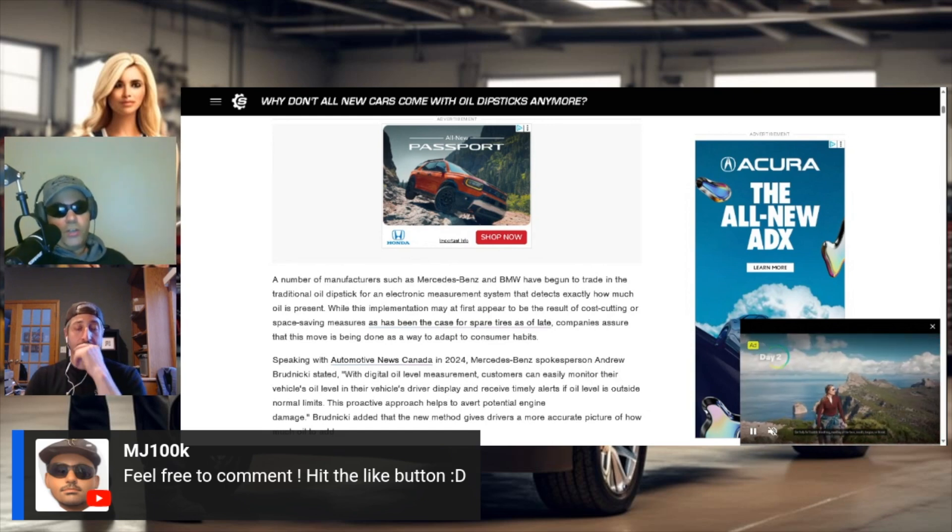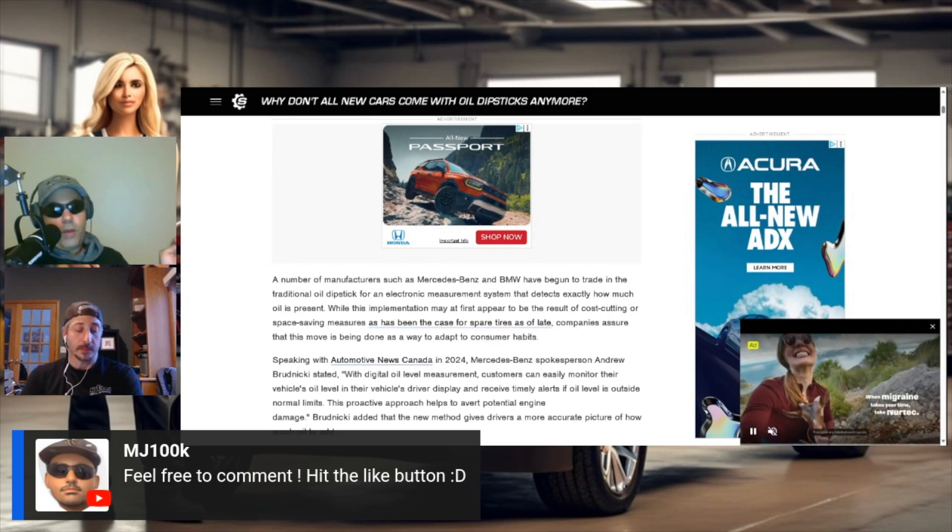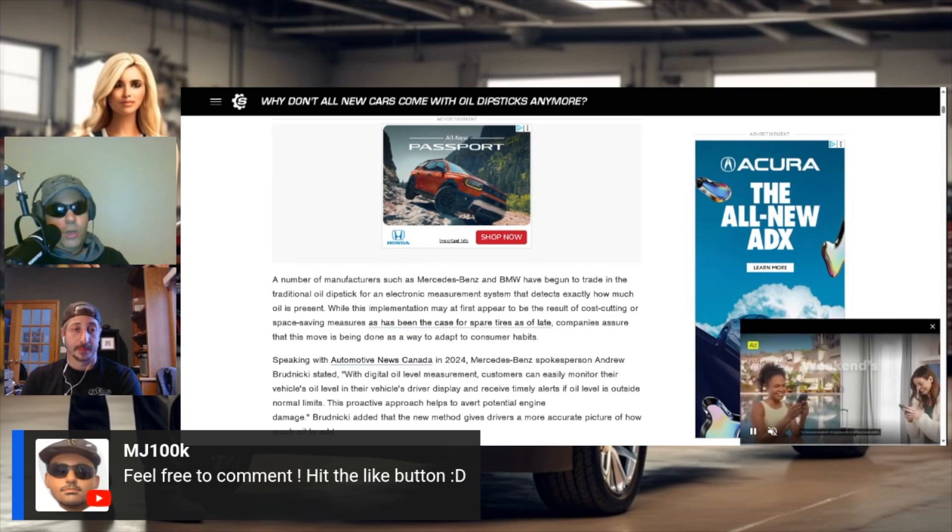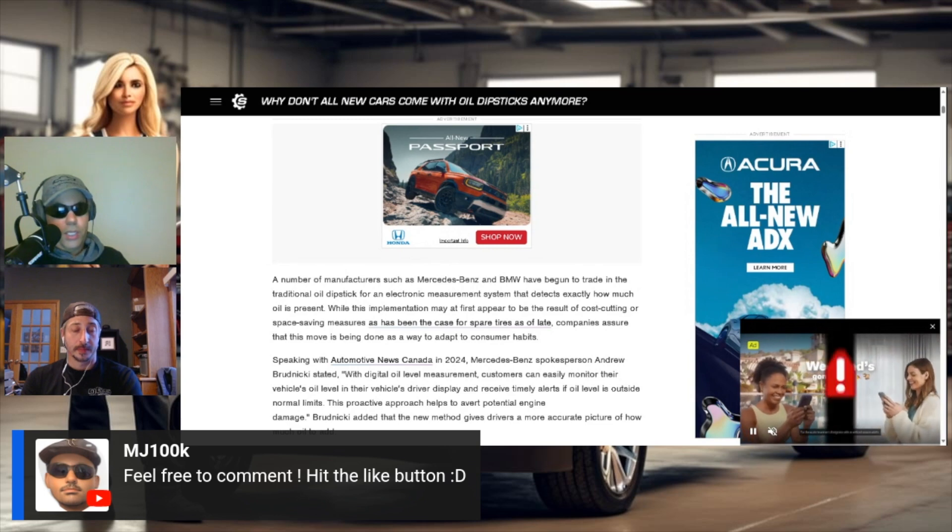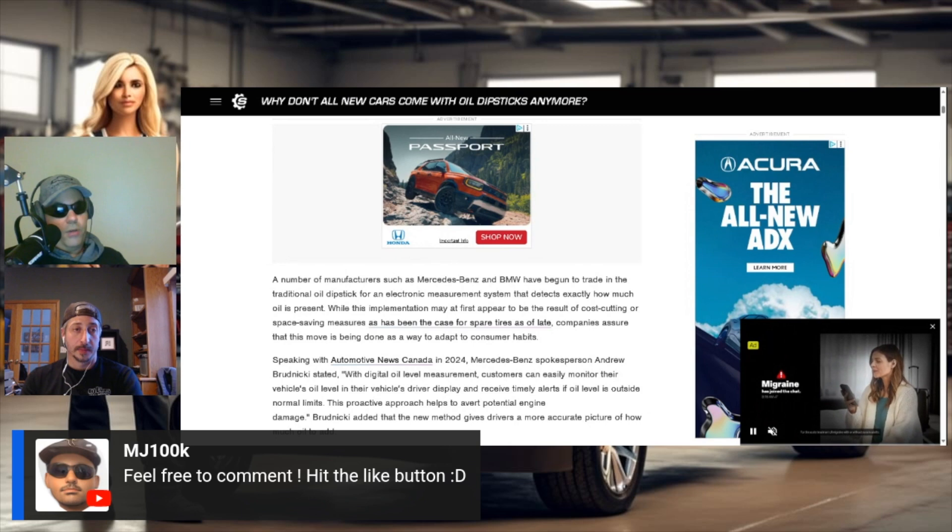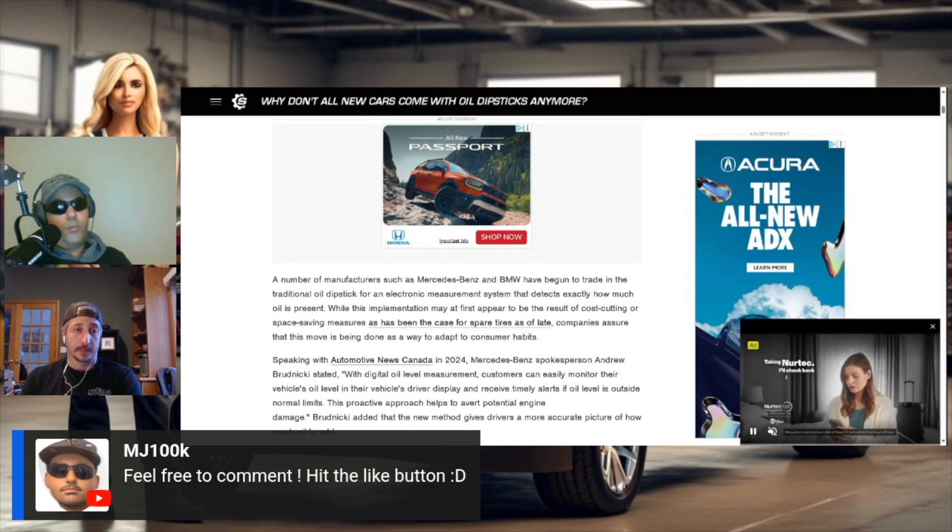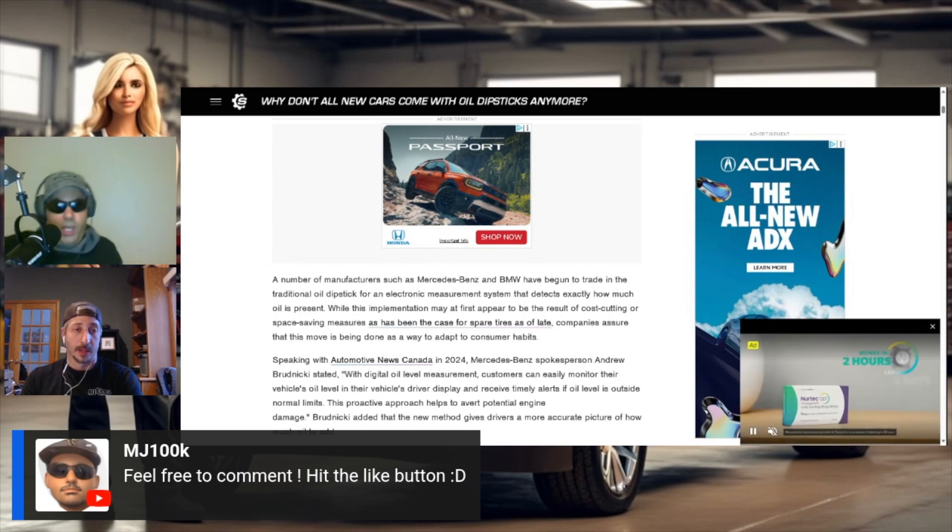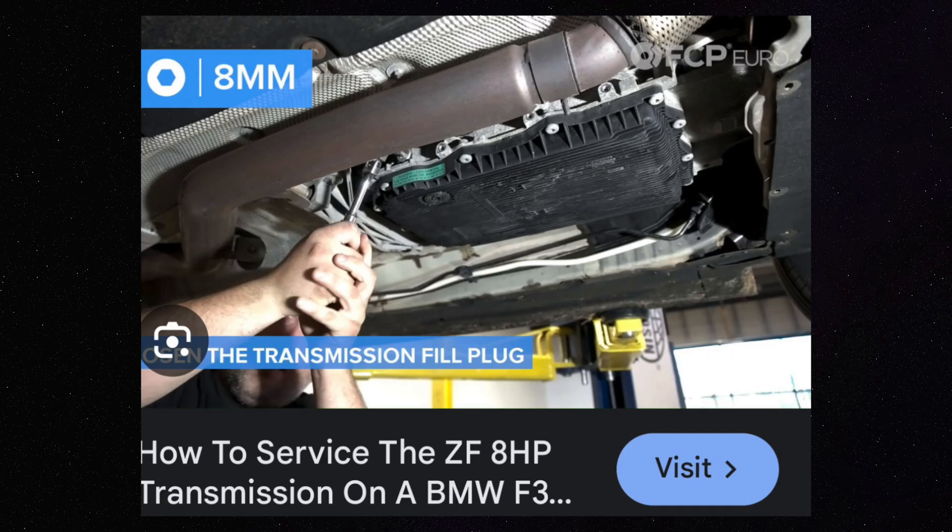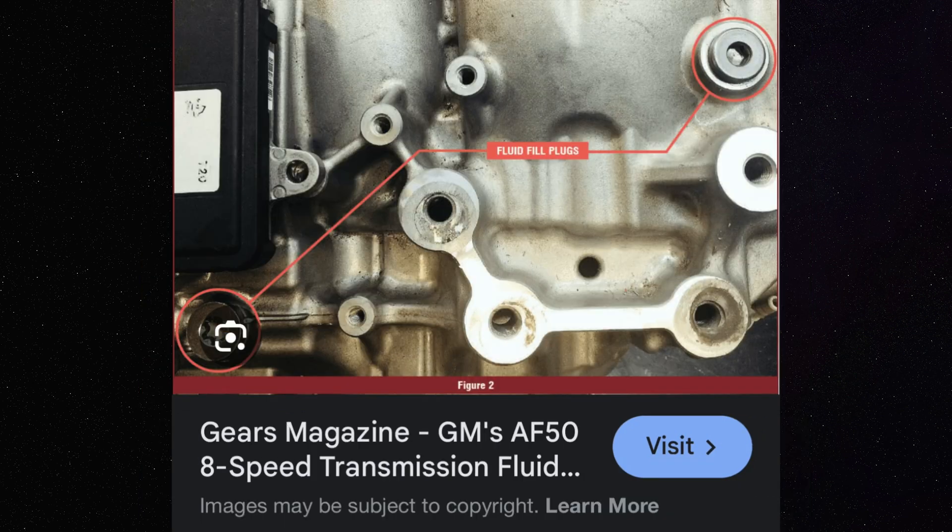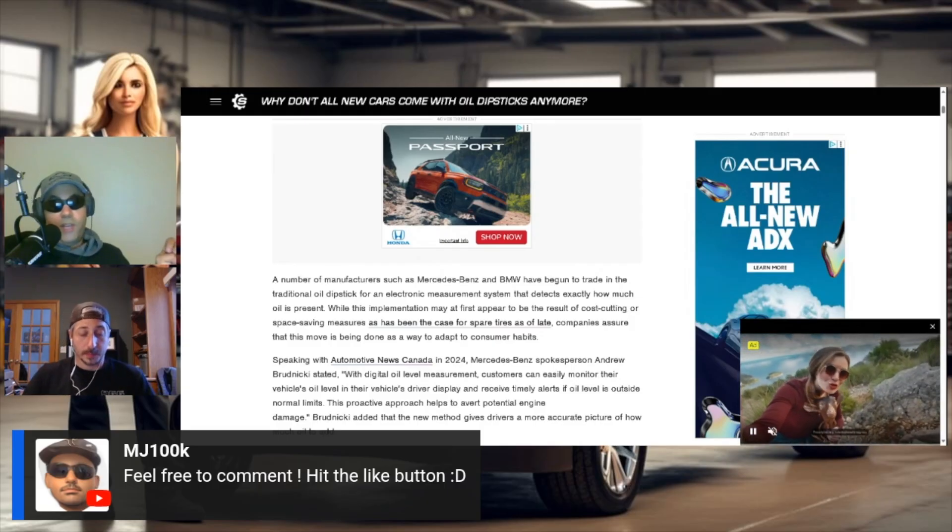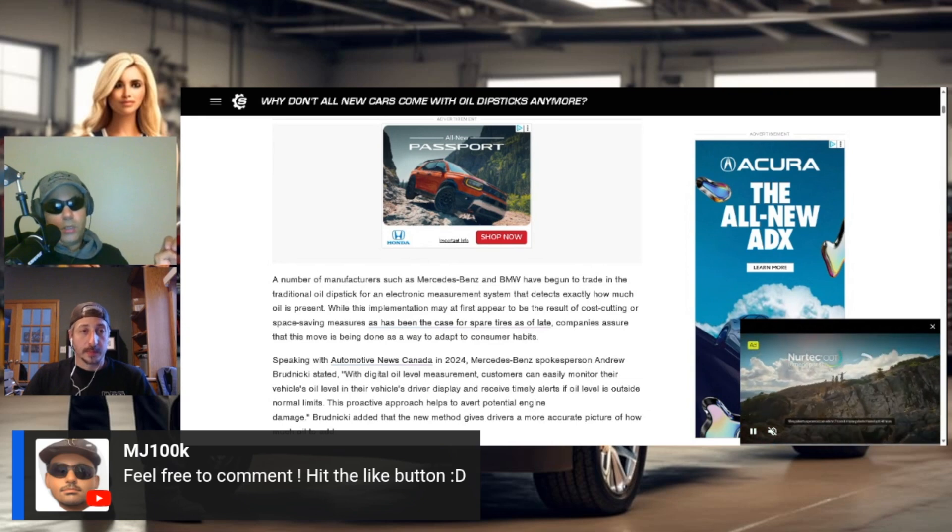Now, for transmission fluid, I'm not aware of any transmissions that are sealed that you can't fill them back up. My understanding is that they won't have a dipstick, but they'll have a bolt in the transmission pan that you'll loosen, allow the fluid out, and then they'll have another bolt that you'll take out that you fill it up in that position, in that bolt. So, it's like a drain bolt and a fill bolt. So, I'm not aware of anything that's actually sealed completely.